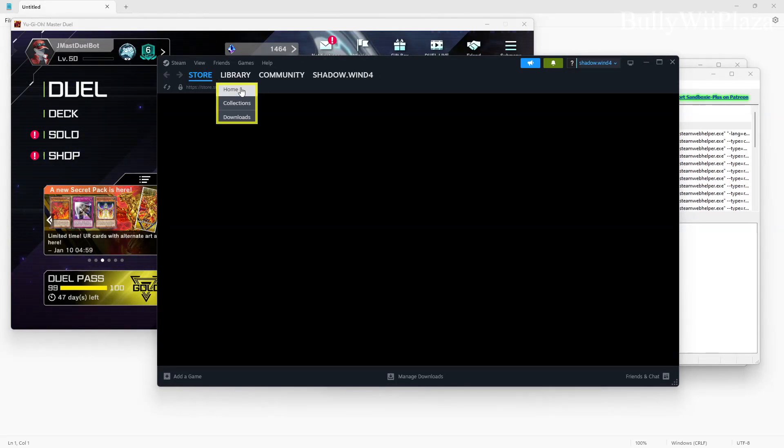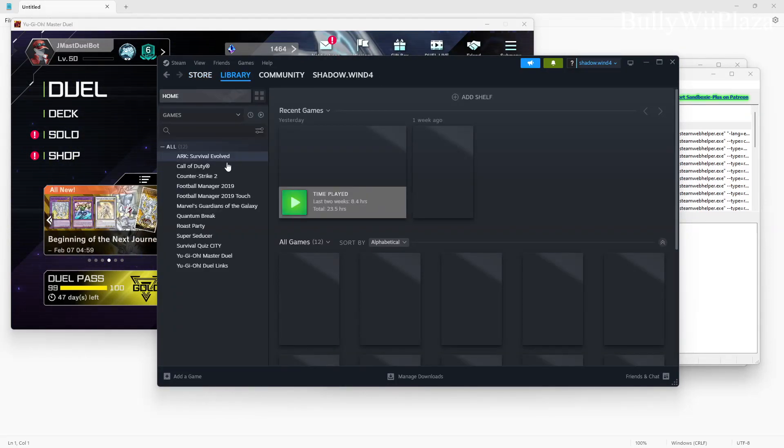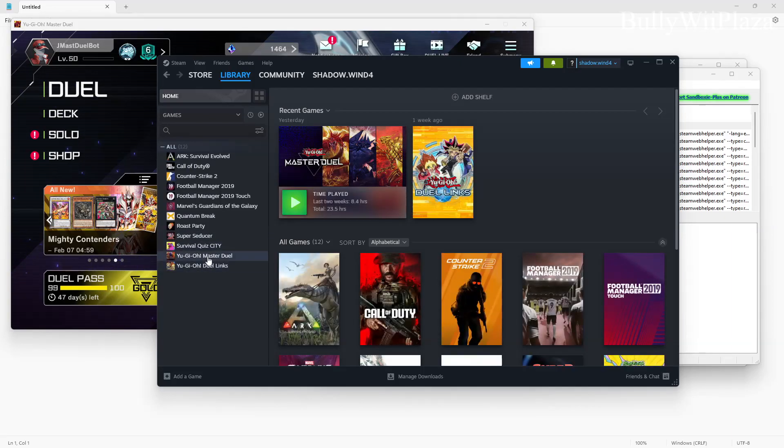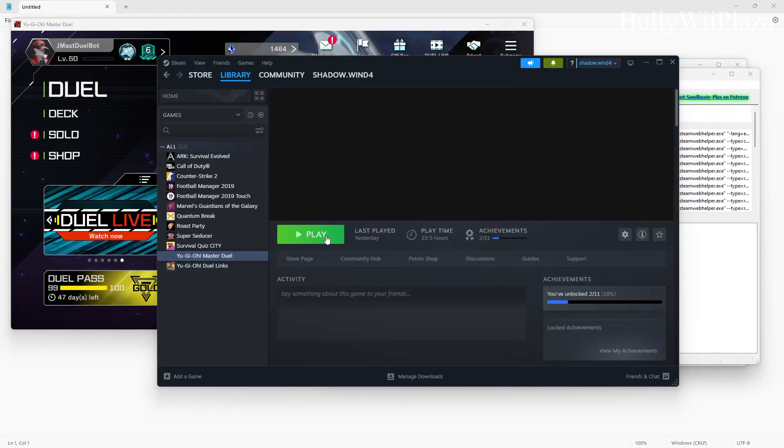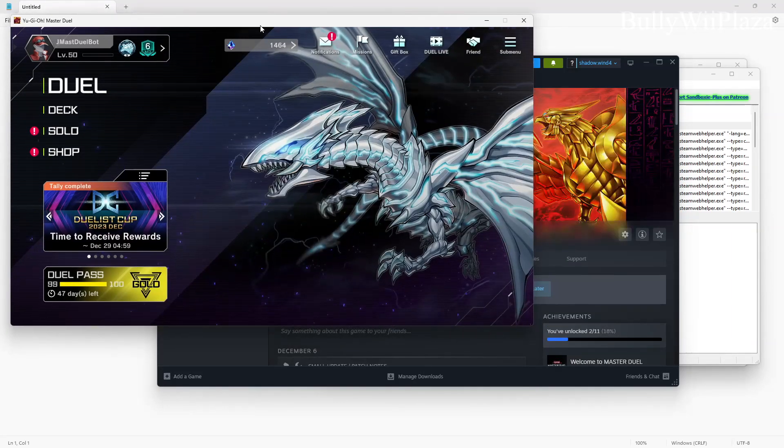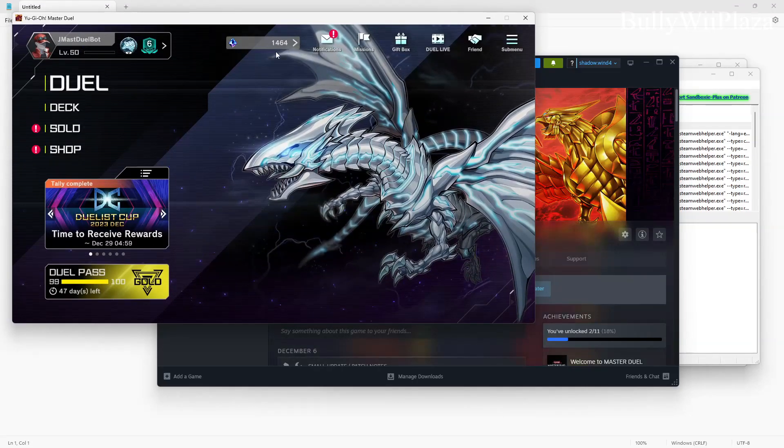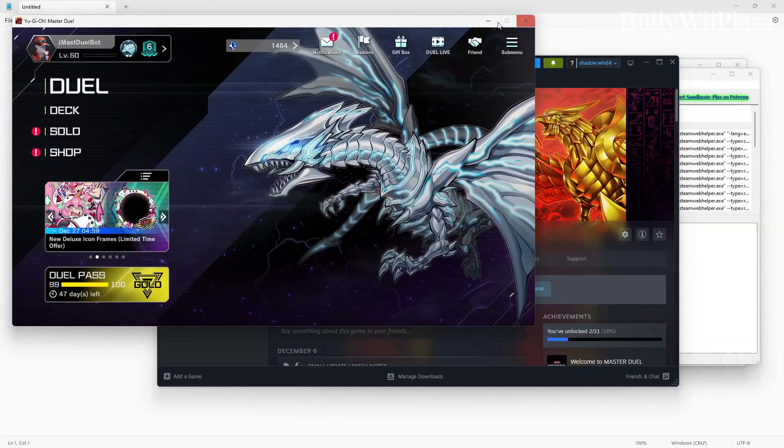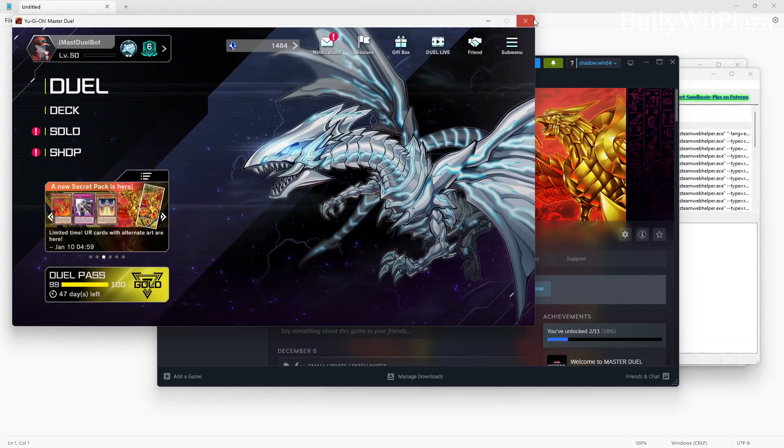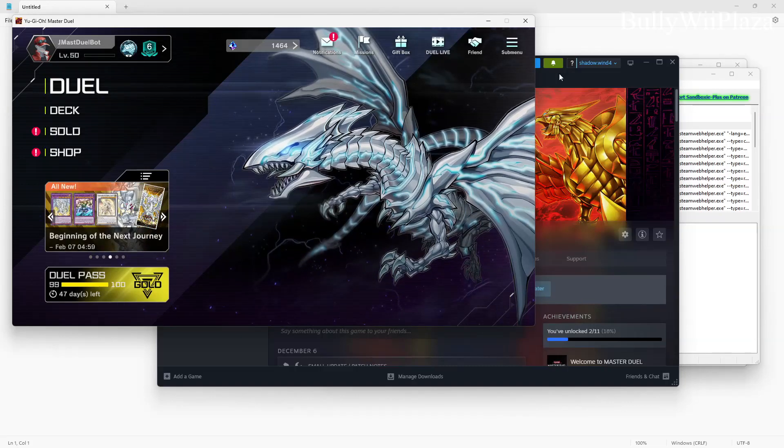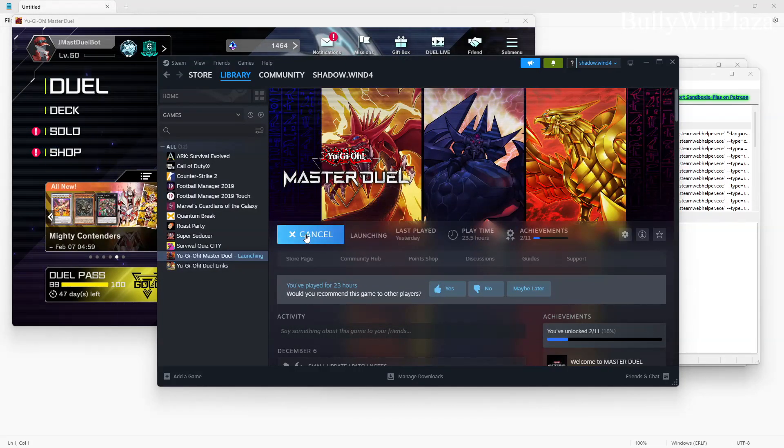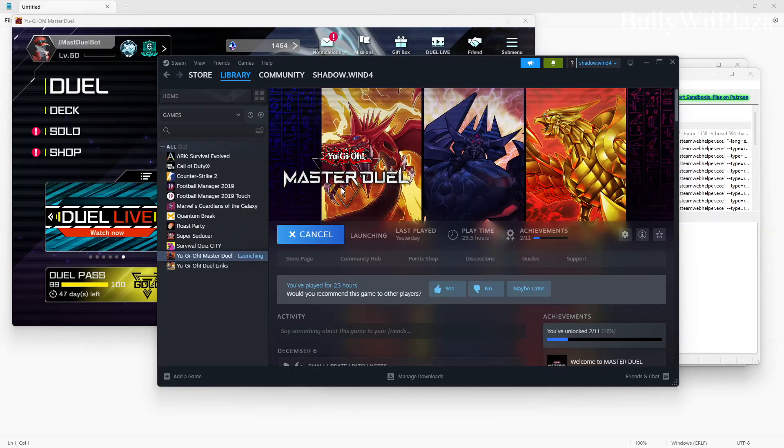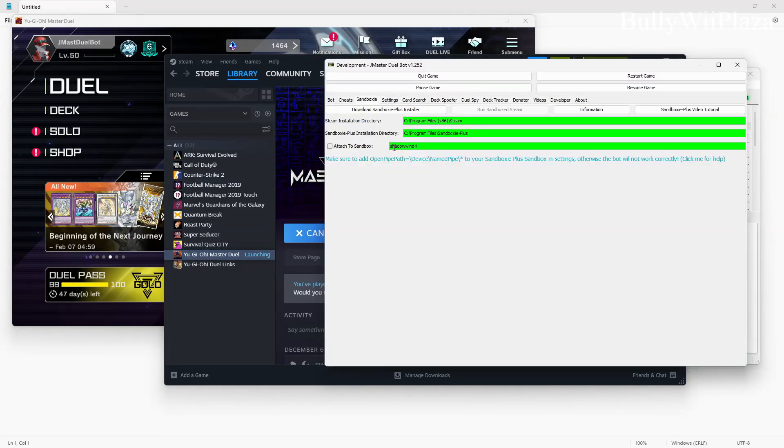So now you can actually go ahead and go to the library and start the Master Duel game, a second copy. This is my other account. It's already running, it's not sandboxed. You can see that there's no glowing borders around it. So you will be running the second version of Master Duel from your second account.